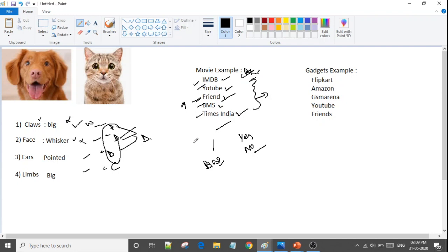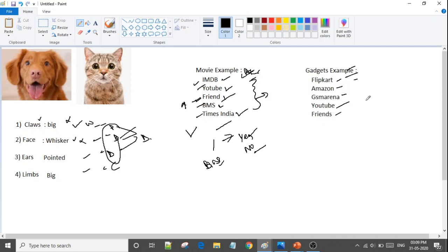Another example: suppose you want to buy a gadget like an iPhone or laptop. You will check Flipkart, Amazon, YouTube reviews, and ask friends. Then you will pick one final result — yes I will buy it or not. This is our ensemble learning — combining multiple sources to make a final decision.